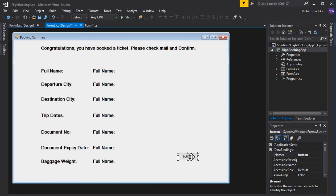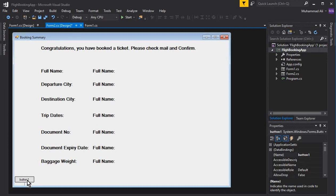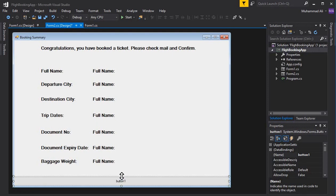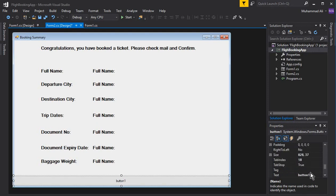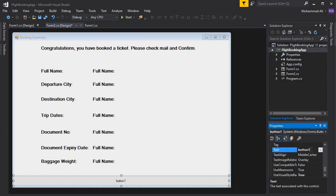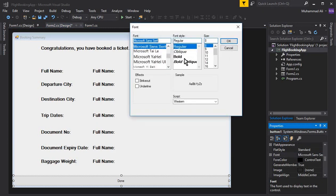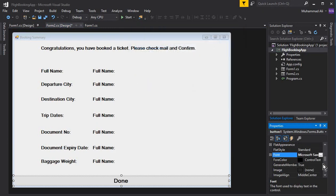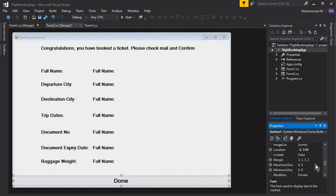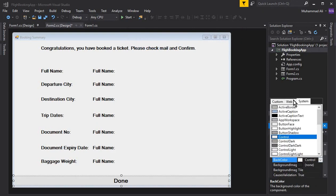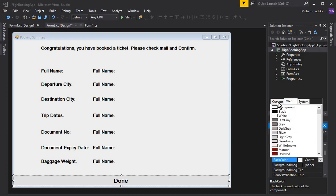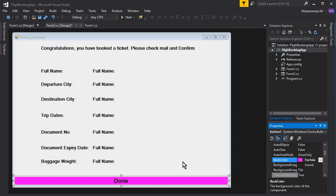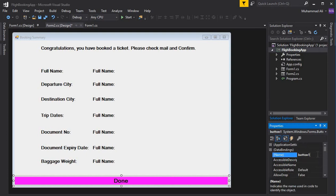Now we need a Done button. Whenever the user clicks it, we should close the form. So let's add it here, set the text to 'Done,' make it bold size 16, and change the button color to any color you want. The name of this button will be btn_done.